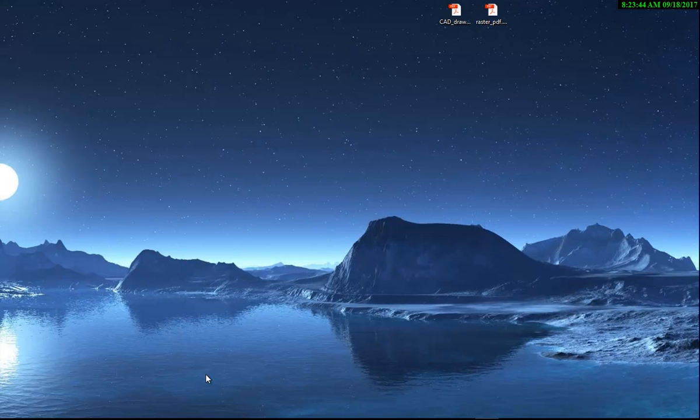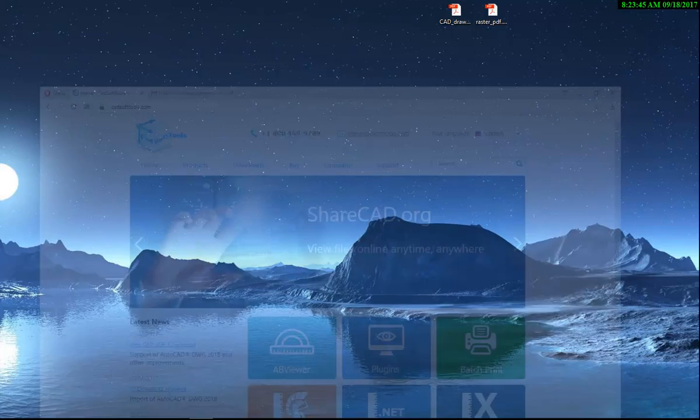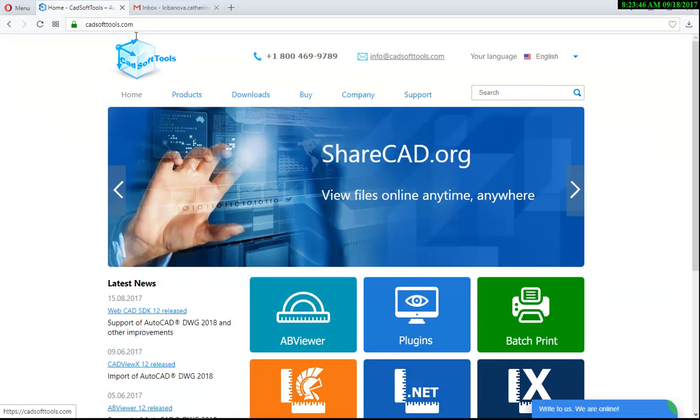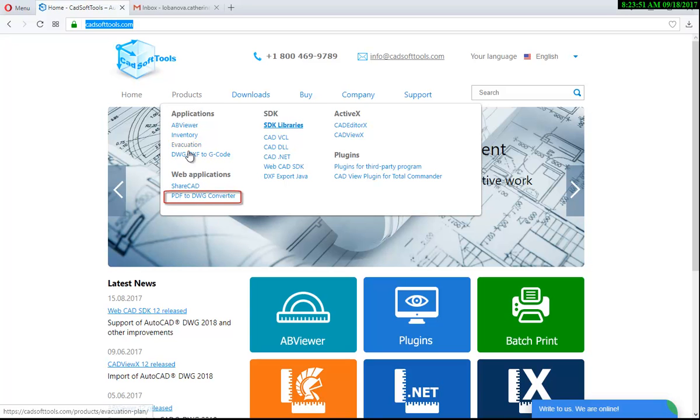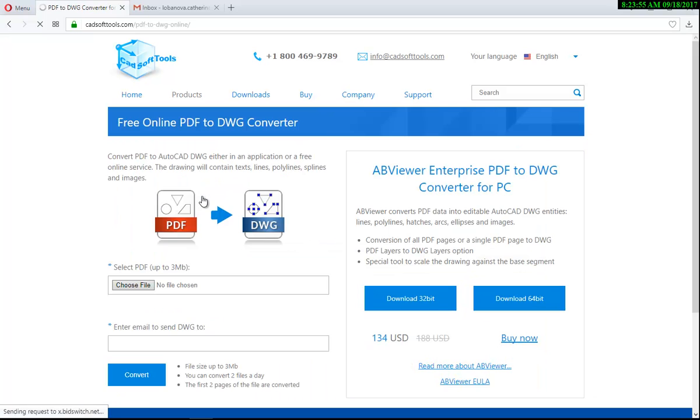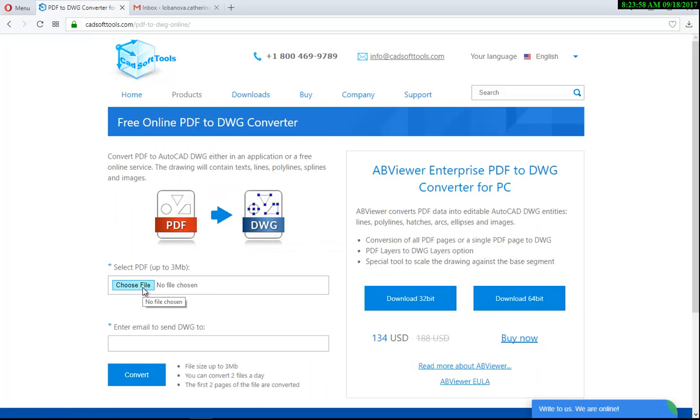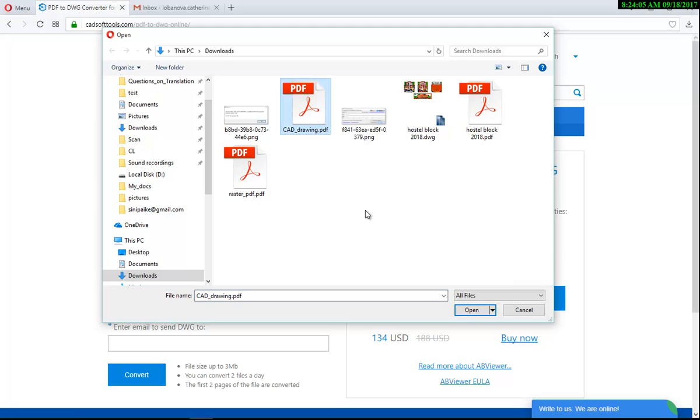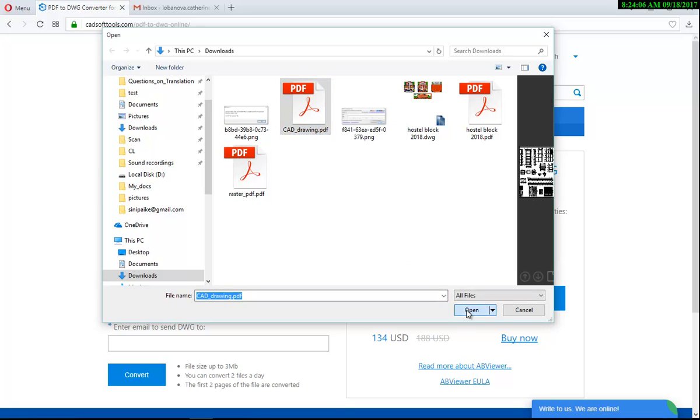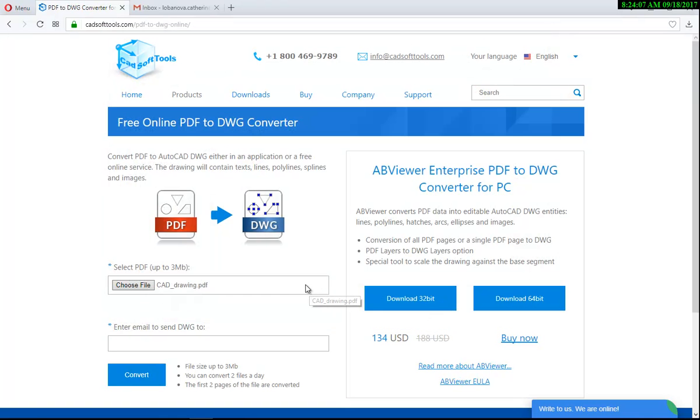Now open any browser and go to the CADsoft tools page. Click the Products tab, then select PDF to DWG converter. Here you should select a PDF file to convert by clicking the Choose File button. Select the vector PDF to convert, enter an email to send the DWG to, and press the Convert button.